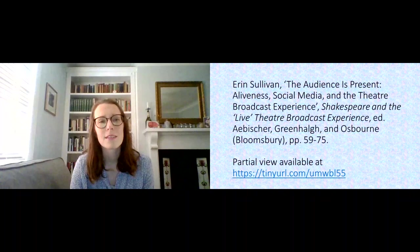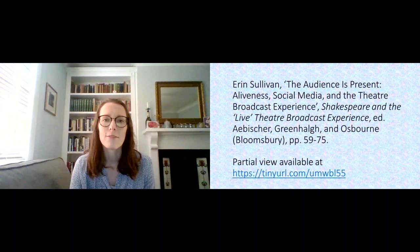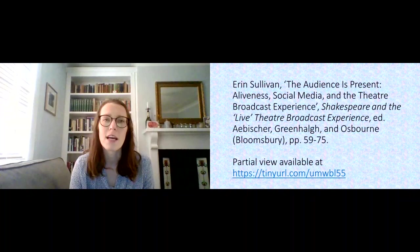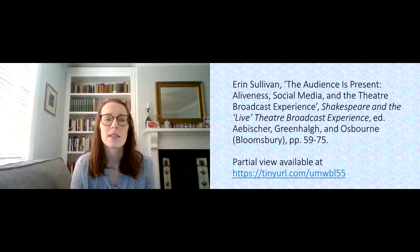Because what we're finding, many different researchers in different fields are finding, is that the word live is actually quite slippery and that it moves as our goalposts move.